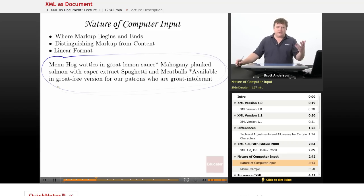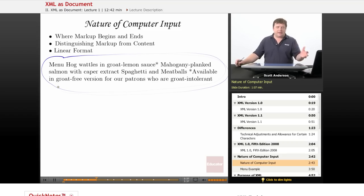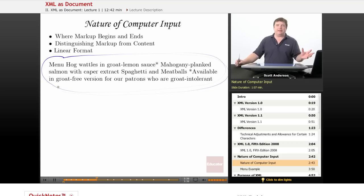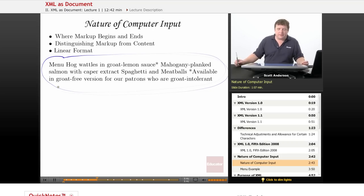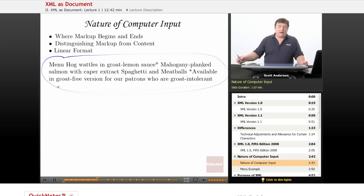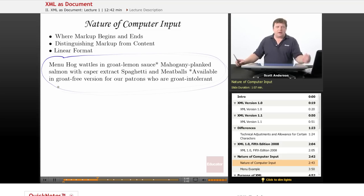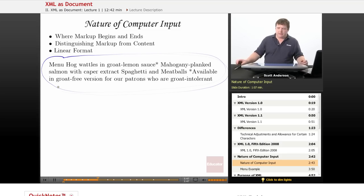As humans, we can see that happen visually. A computer cannot see that without a heck of a lot of extra programming going on. So here is how a computer would see our menu example.